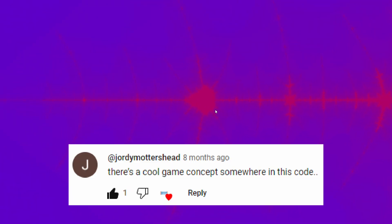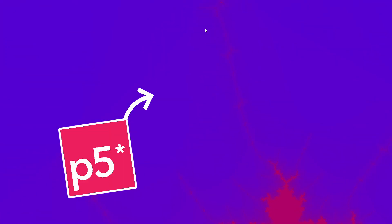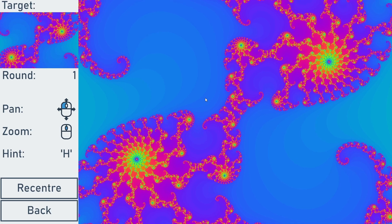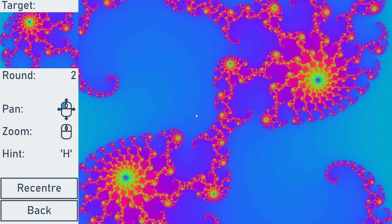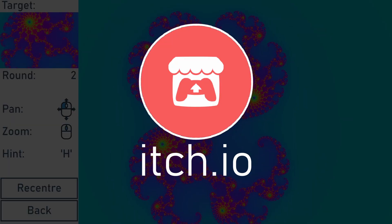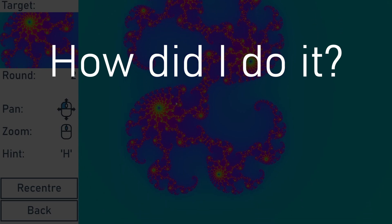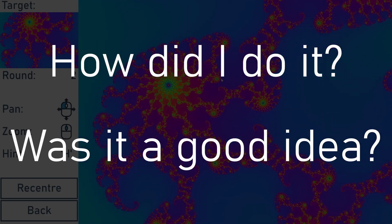In a video I made about the Mandelbrot fractal, a viewer left this comment and I thought they were right, so in this video I'll share my experience of turning this P5JS sketch into a game that you can play right now on itch.io. How did I do it and was it a good idea?